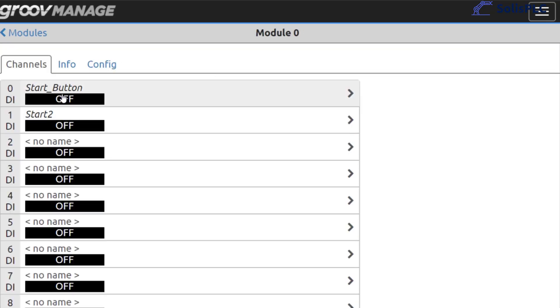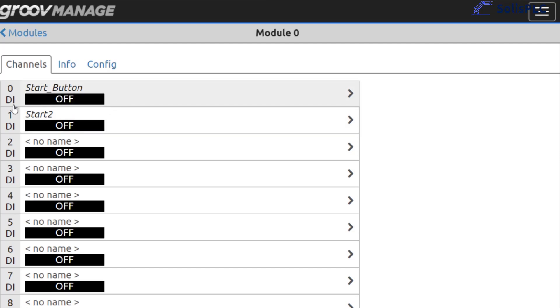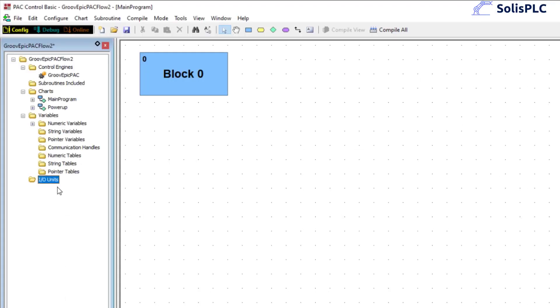And you'll notice that we have this start button, we have start 2 and then we have no name and here we can test. What I'm going to do is I'm going to press on the controller button and as you can see the status comes on. Now I know exactly that this button is going to be controlled by digital input 0 so what I can do is I can go back into my controller.